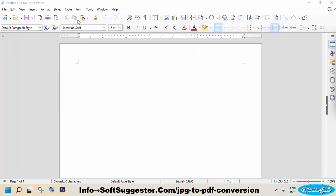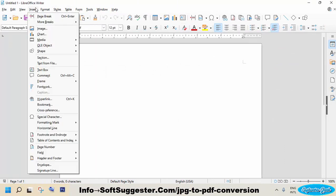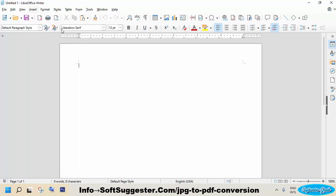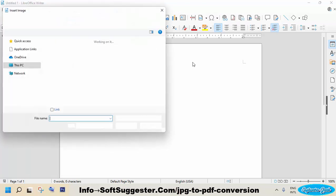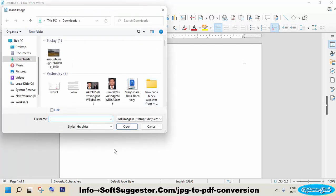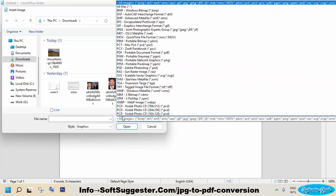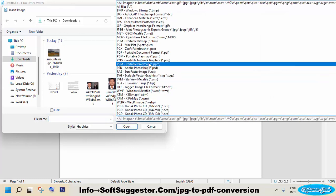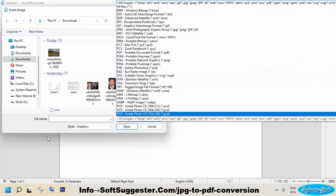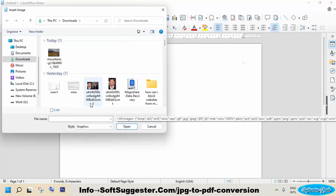To add a JPG image or multiple JPG images, go to the insert menu and click on image to add or import JPG or other image formats. As you can see, LibreOffice writer supports nearly all image file extensions.